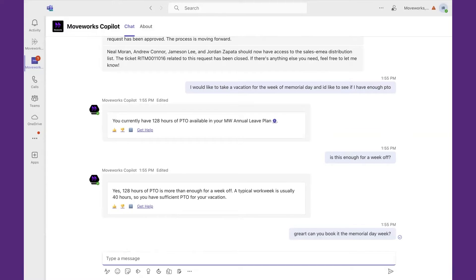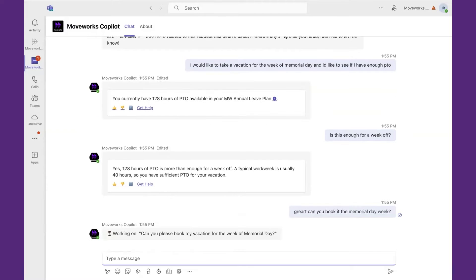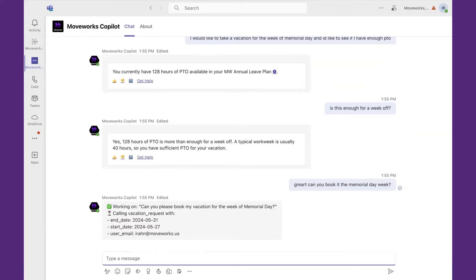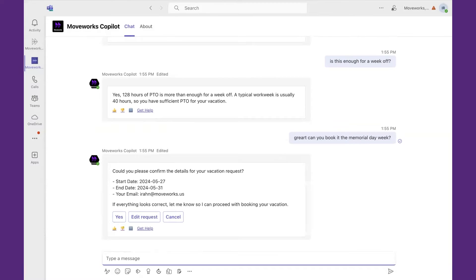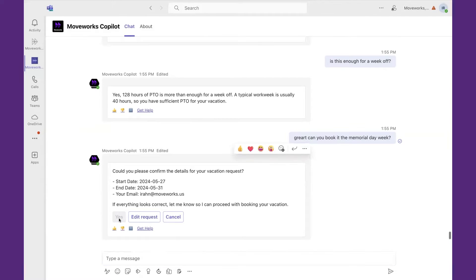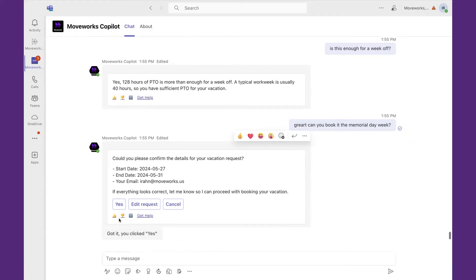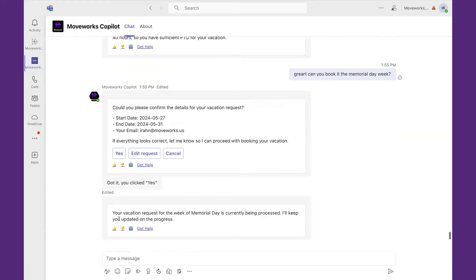Searching and interacting with data is one thing, but actually completing the action is what the users are looking for. In this case, it's filling in the details of our conversation, saying that we want to take time off from May 27th to the 31st, and all I have to do is confirm before it updates Workday and then updates my calendar, letting me know that the vacation has been booked.